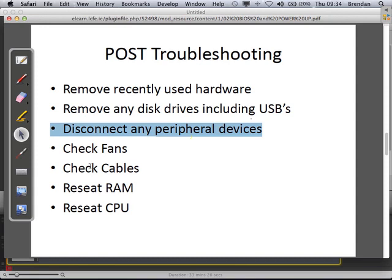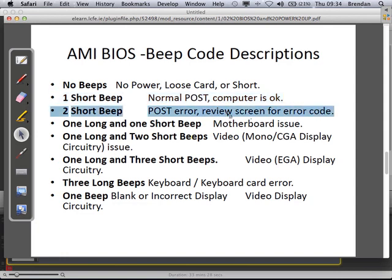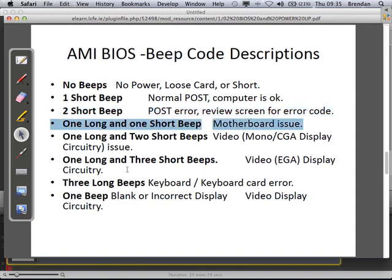A very obvious thing to do: listen to the number of beeps and read the manual created by the manufacturer of the BIOS. What does the beep code mean? That might tell you whether it's a peripheral device or RAM issue, pointing you in the right direction. For example: no beeps could mean no power; one sharp beep means you're okay; two sharp beeps — look at the screen, there could be a message with an error code. One long and two short beeps indicates a motherboard issue. Reading the screen for error codes is a good tip as well.